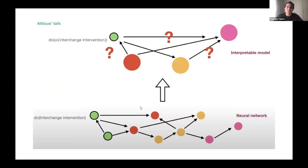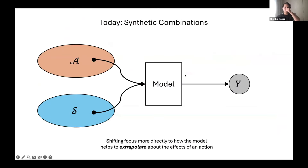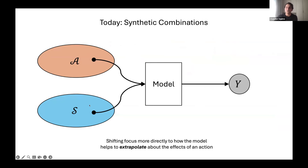We moved into causal abstraction, which takes a different perspective: we already know a fine-grain causal model and we're abstracting it into a coarse-grain causal model that's consistent with what we originally saw. Today we'll focus on how these learned models and representations allow us to extrapolate — picturing a space of actions and individuals, and showing that with modeling assumptions, we can predict what actions do to individuals even if we haven't seen that action on that individual before.